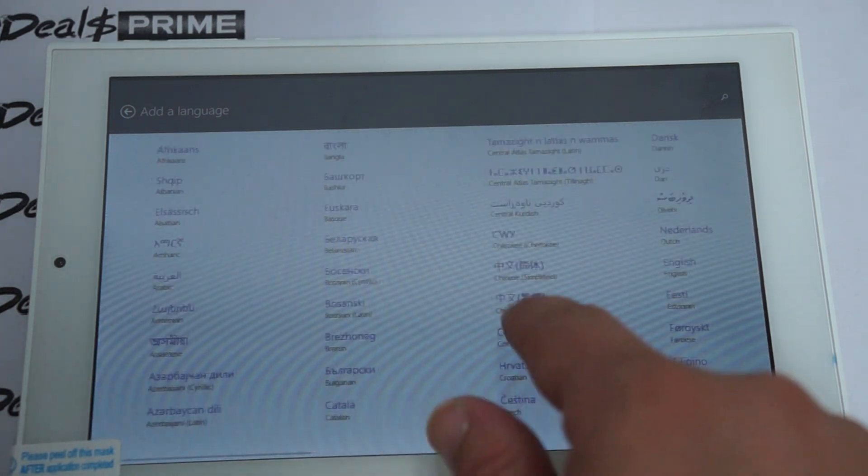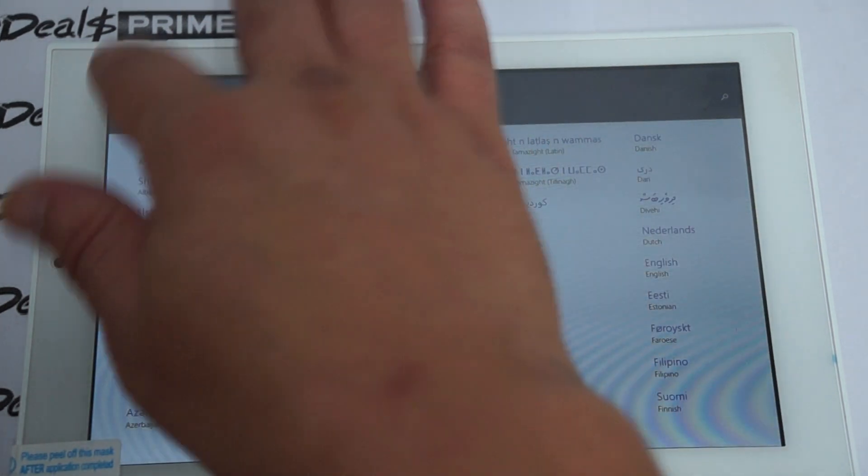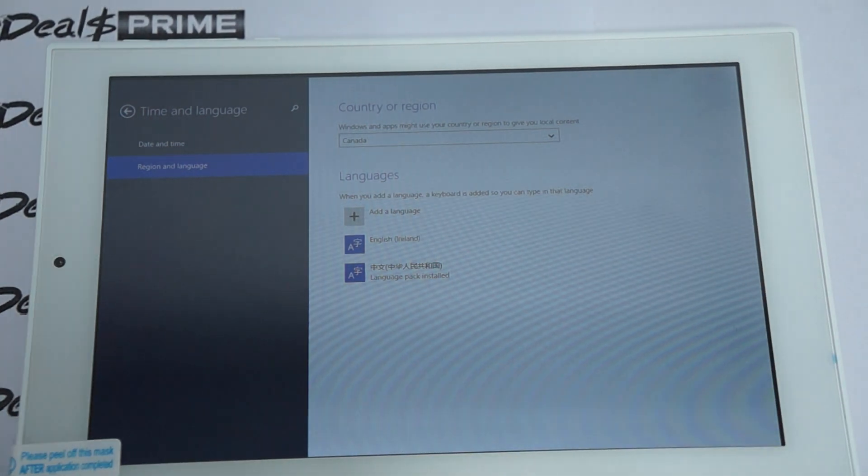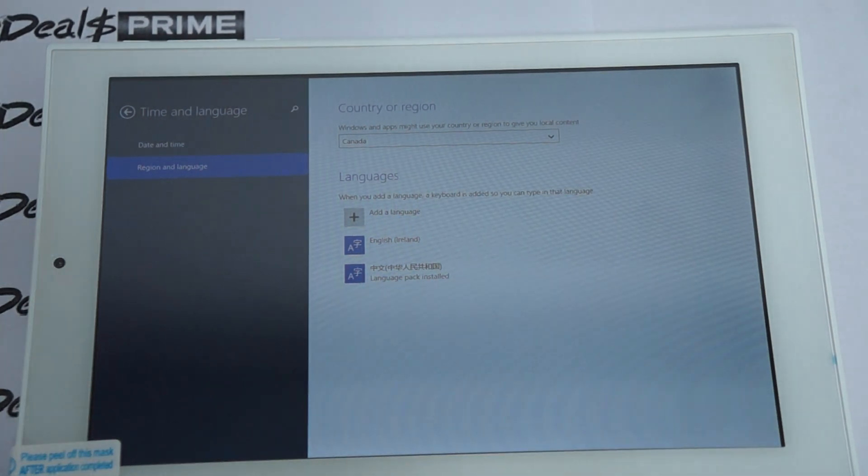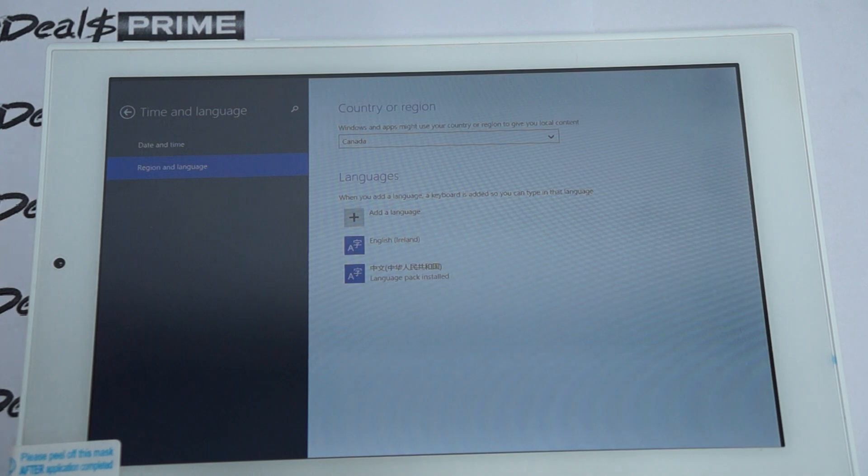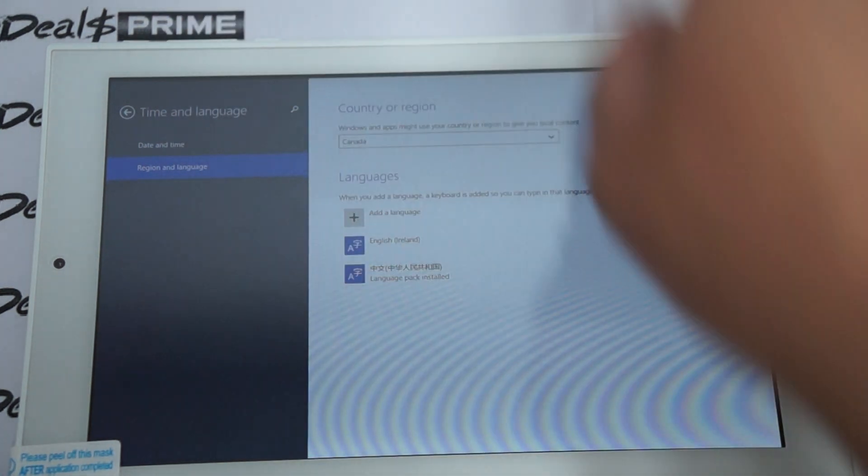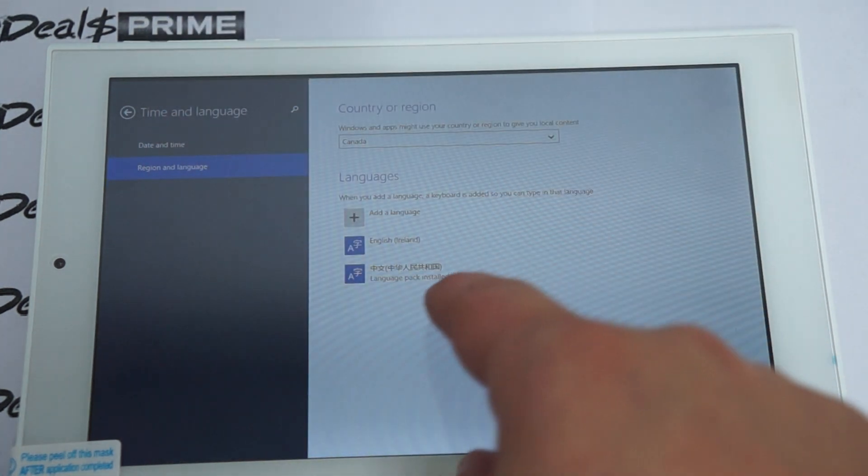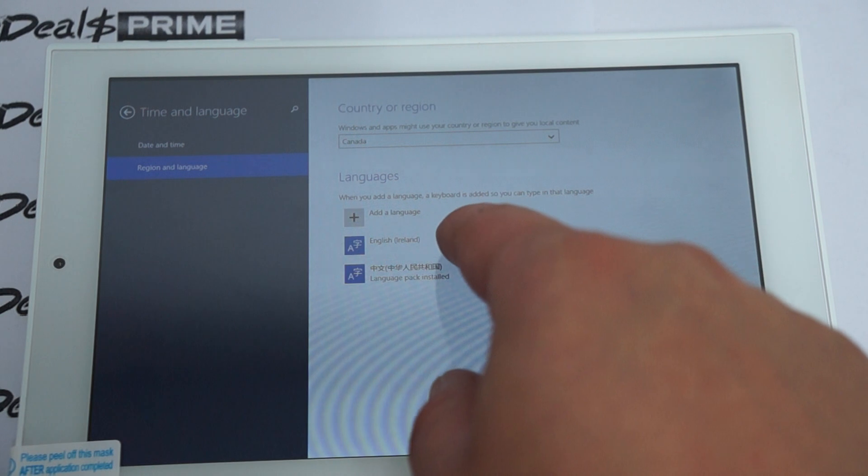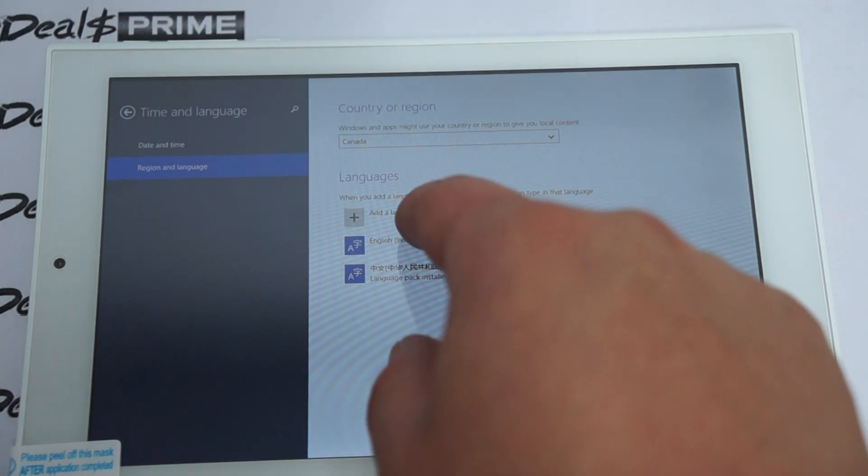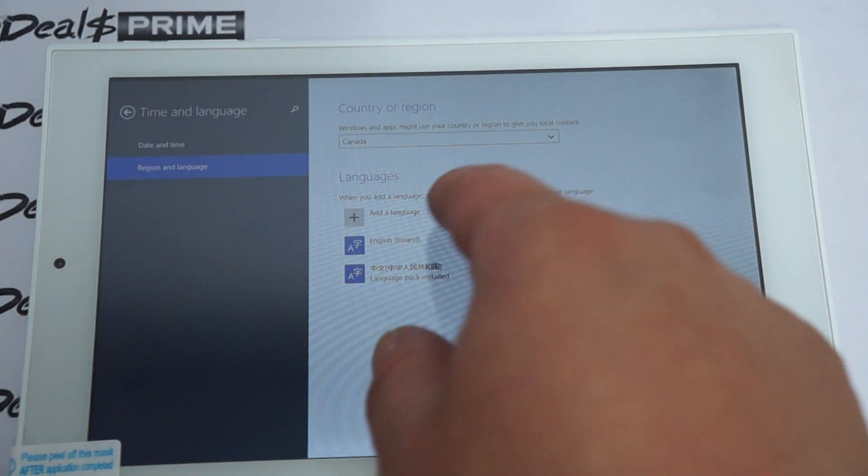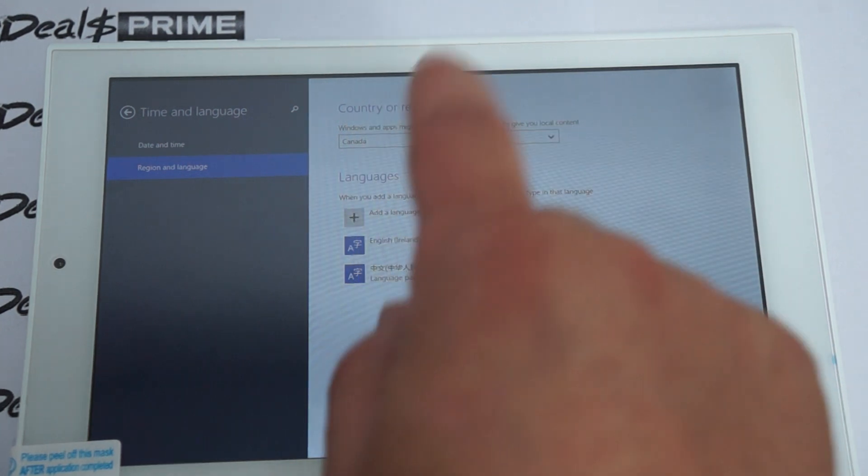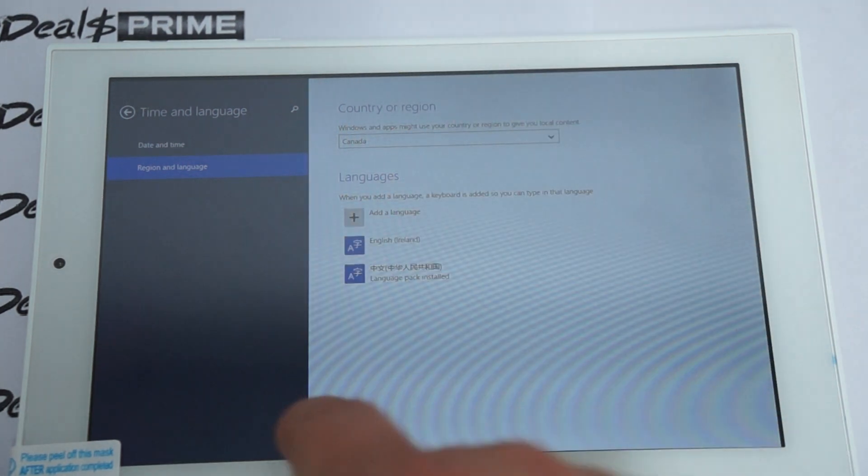And then after you add your language, then you need to actually reboot the tablet. So that's what we did. We didn't do that correctly. So after you boot it, then it'll become your default language. You also need to select English as the default language, which I think is one of the options. I think it's the second option.